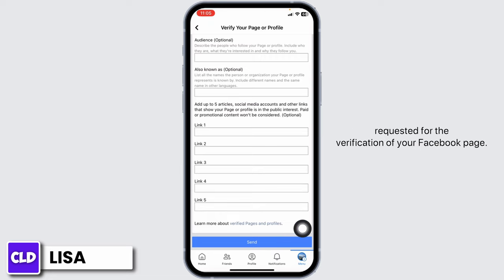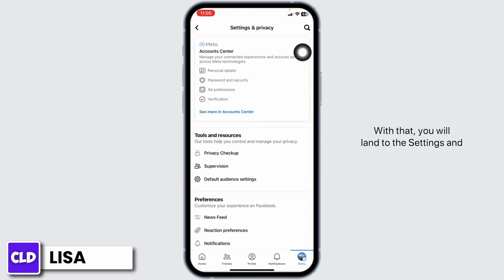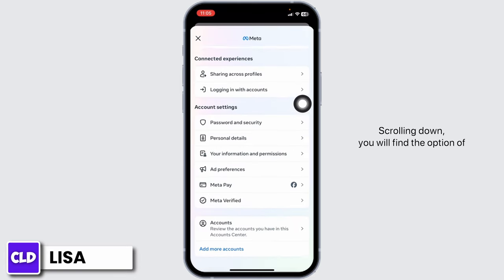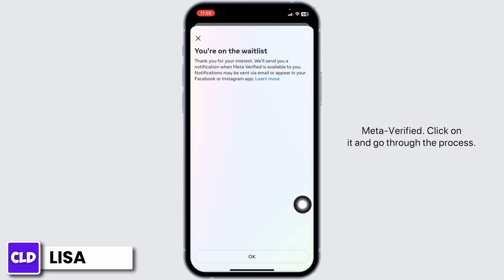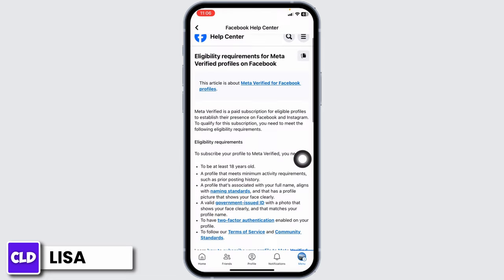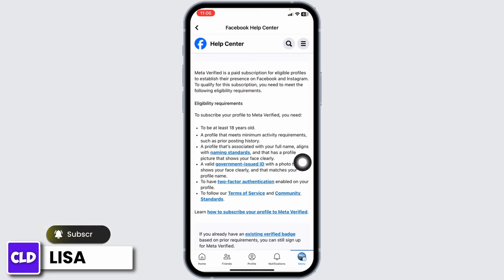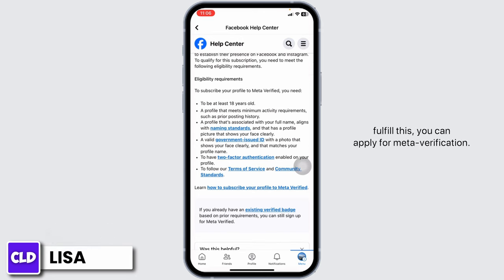With that, you have just requested verification for your Facebook page. In case you want to get Meta Verified, come to the menu page and click on the Settings icon. You'll land on the Settings and Privacy page. Open your Account Center, scroll down, and you'll find the option of Meta Verified. Click on it and go through the process — you'll need to fulfill the listed requirements to apply for Meta Verification.